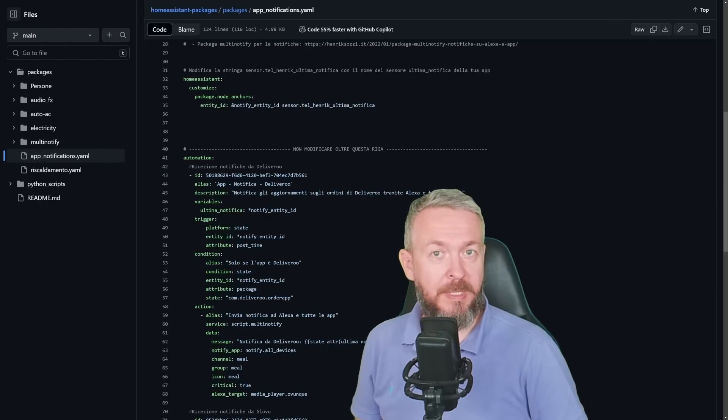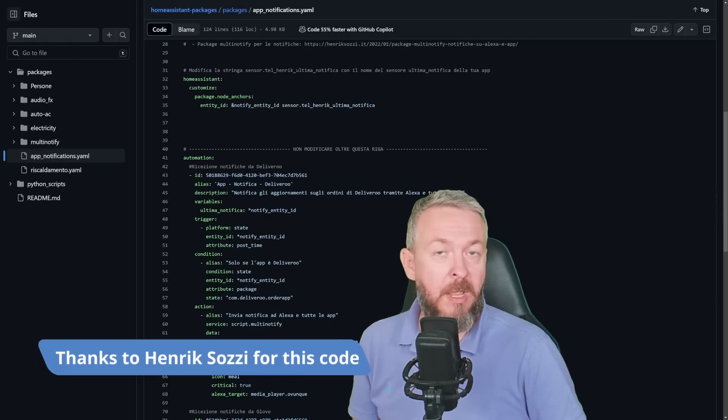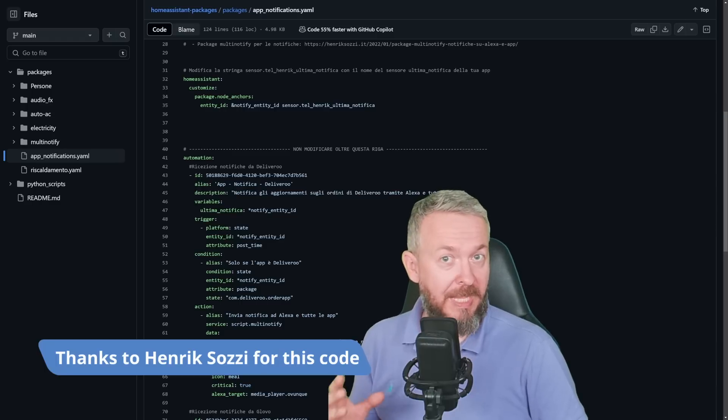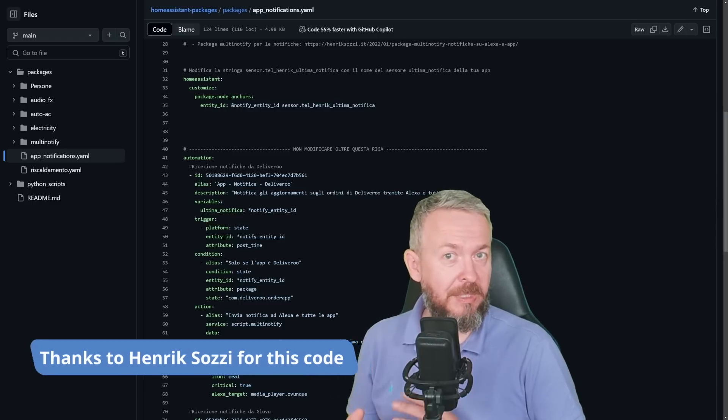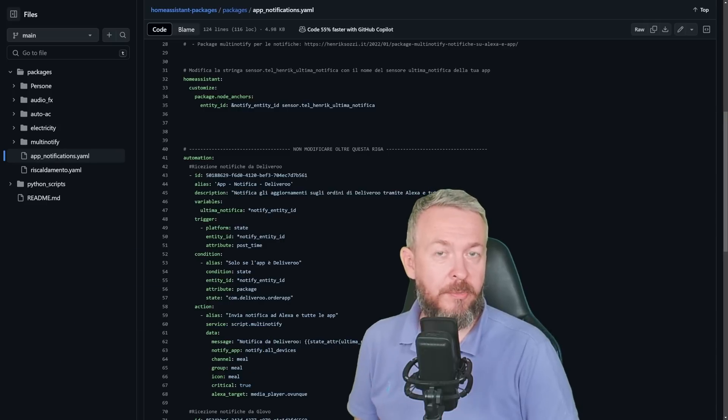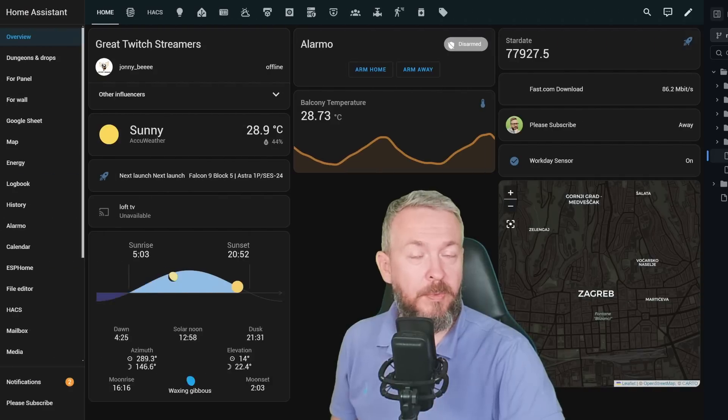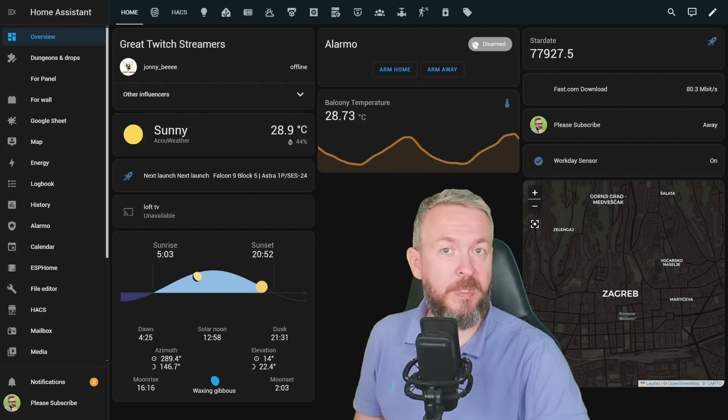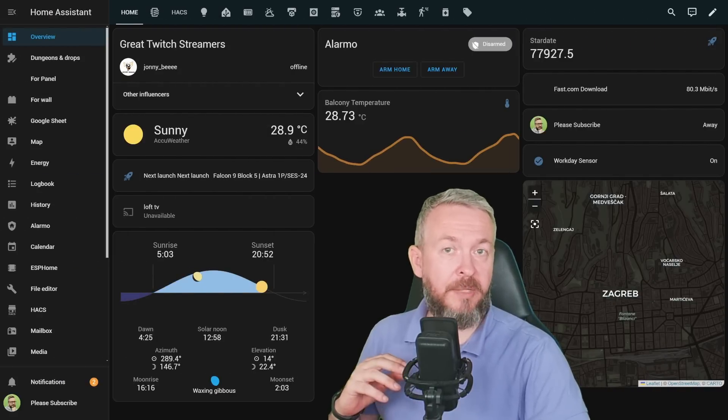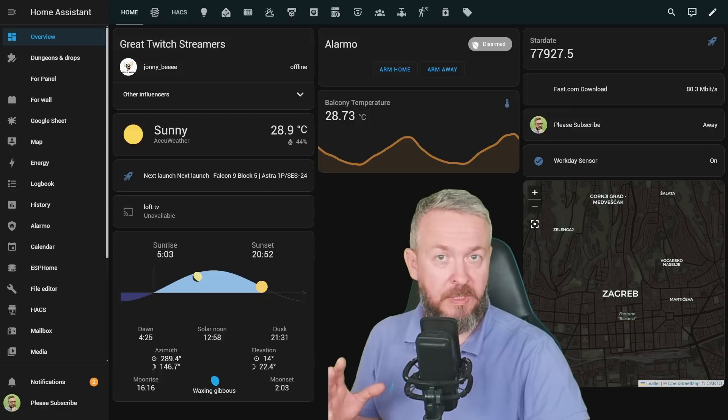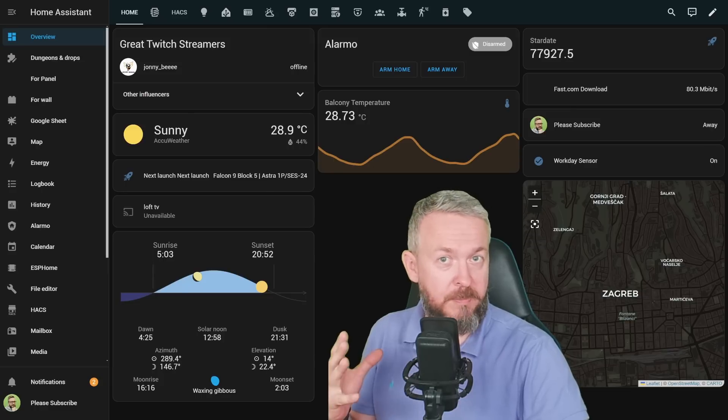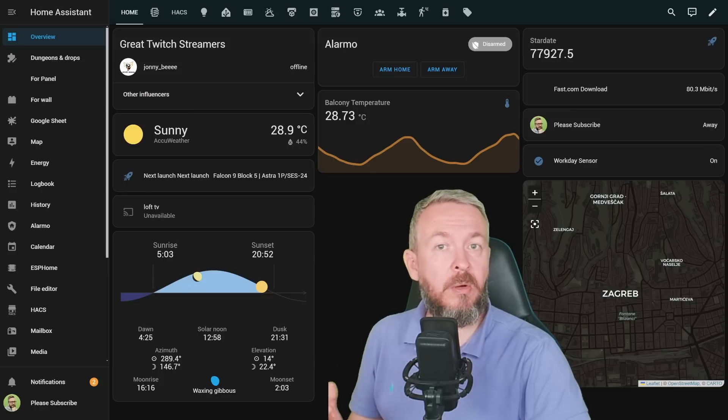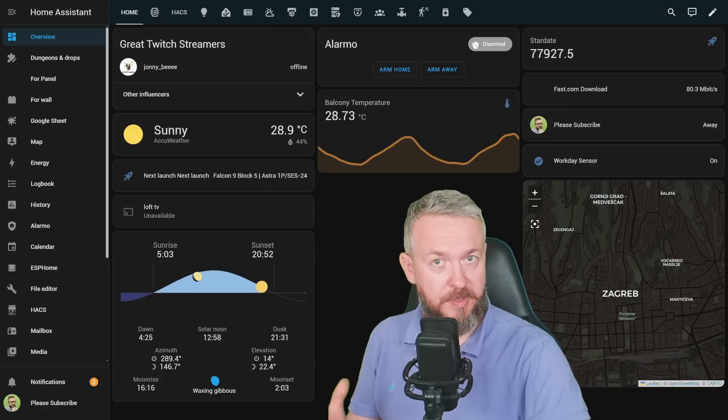Before we begin, I must thank Henrik Sodzi for creating this package. I've been using it in my own Home Assistant. If you want to push notifications from Home Assistant to whatever—your mobile phone, your TV, smart speakers or something else—we all know that we use the notification service.